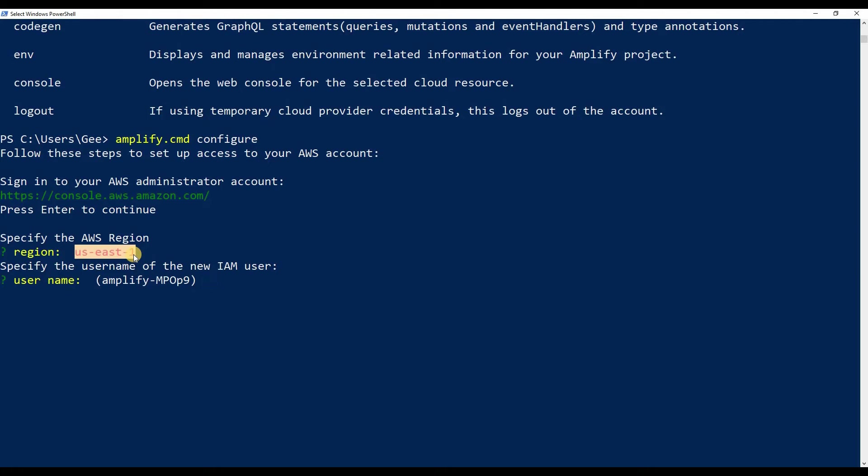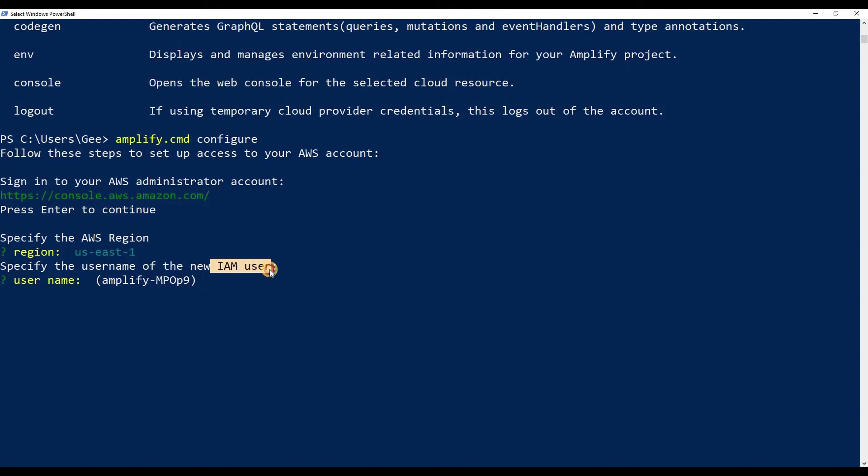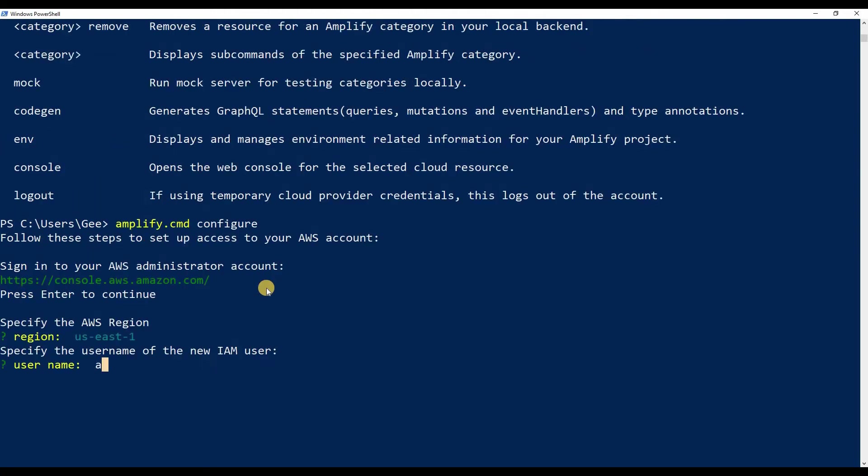I'm sorry I kept on hitting enter, so it must have already went through this, but specify the region. If you know what you're doing, then you could choose whatever region you think is best, but I just went with default for me, which is the very first one that it gave me. Now, this is the username that we're going to be creating.